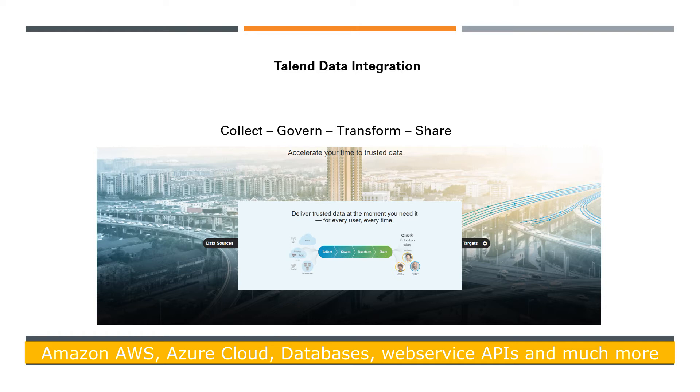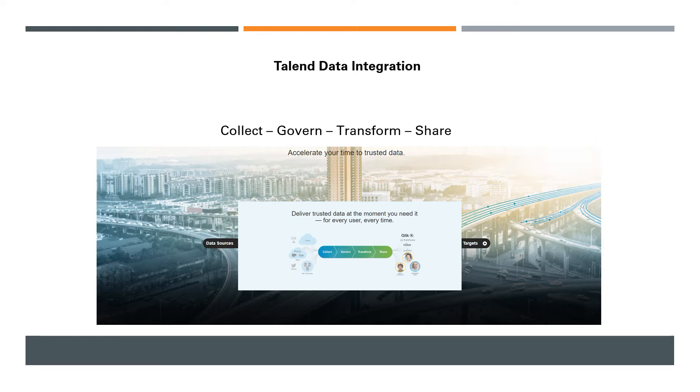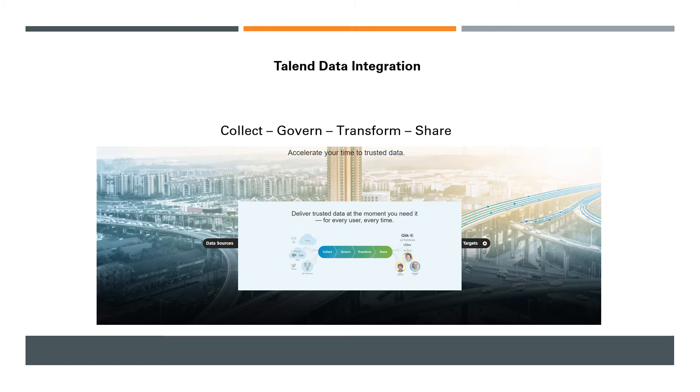Talend currently supports about 900 connectors, which means you can literally connect to any number of databases—all modern and latest databases on cloud, open source—it covers almost everything. Talend has about 4,500 customers using it in their production environment, so there are a lot of customers making use of Talend for their data integration needs.